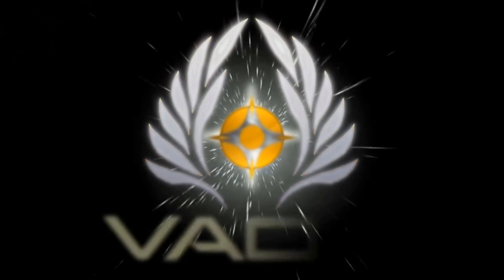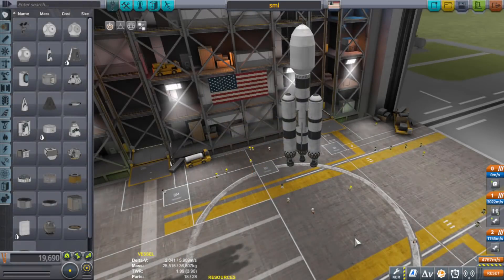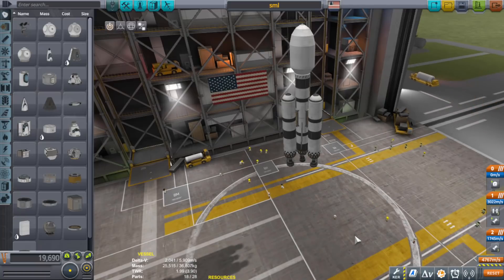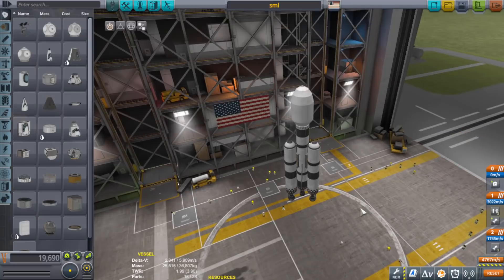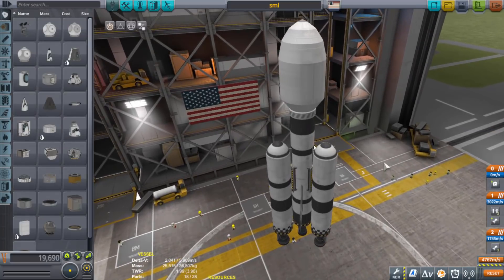Hello everyone, welcome to this short tips and tricks video for KSP. I'm going into this assuming that a lot of you have already played this game and know the basics of rocketry. These are just little tips that maybe you didn't come across during your building adventures.